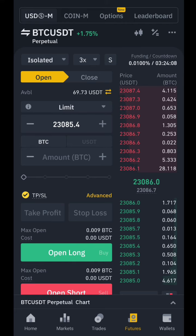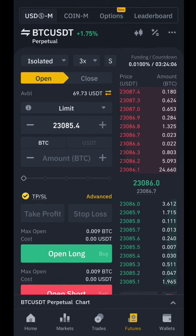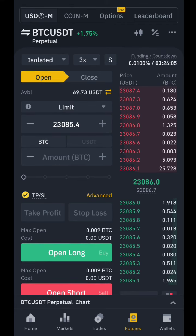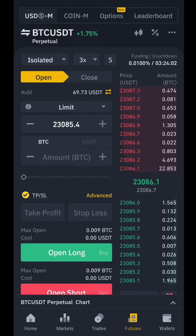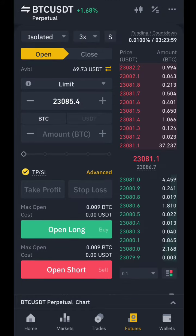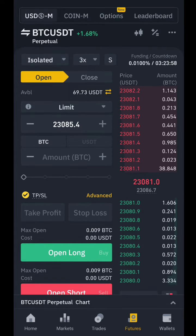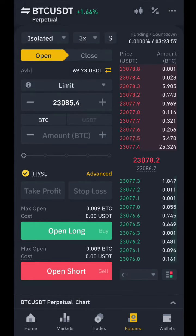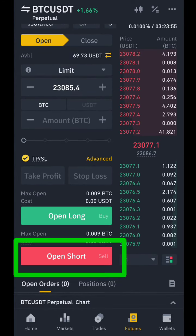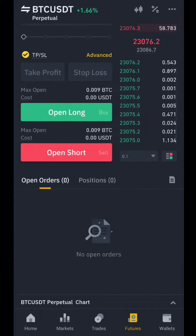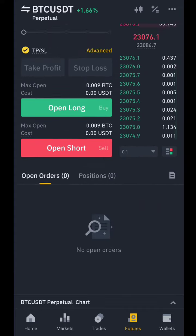This is what you will now see once you are done with those settings. You can see your TP and SL — that's your Take Profit and Stop Loss. Click to enable it so you can enter your TP and SL. You can also see Open Short and...